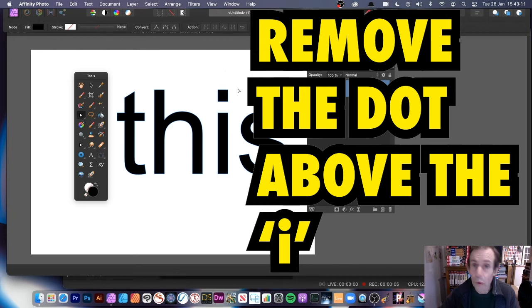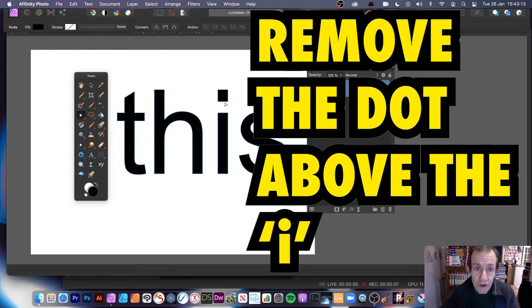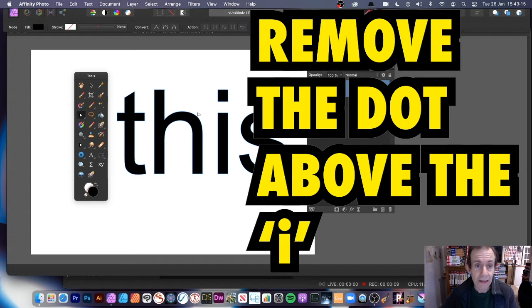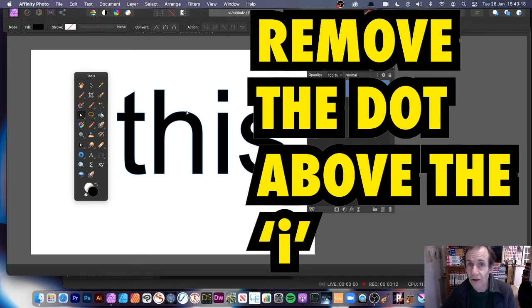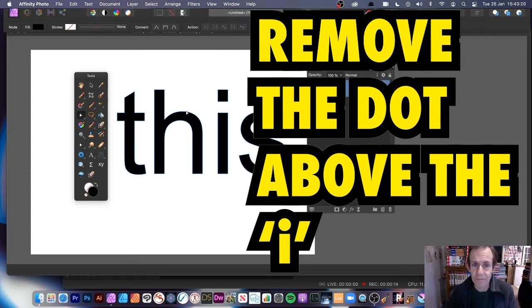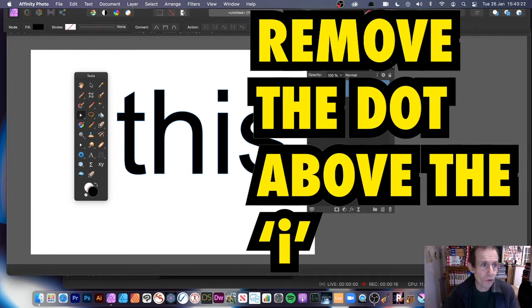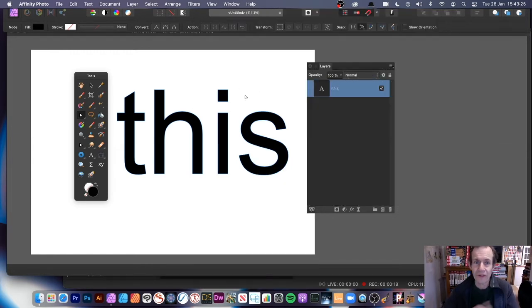How to remove or change or modify the dot above the eye if you've got a word with 'i' in it. Of course it depends on the font - if you're using a font that doesn't have a dot it doesn't make any difference, but if you have got that dot and you want to get rid of it, here's what you can do.